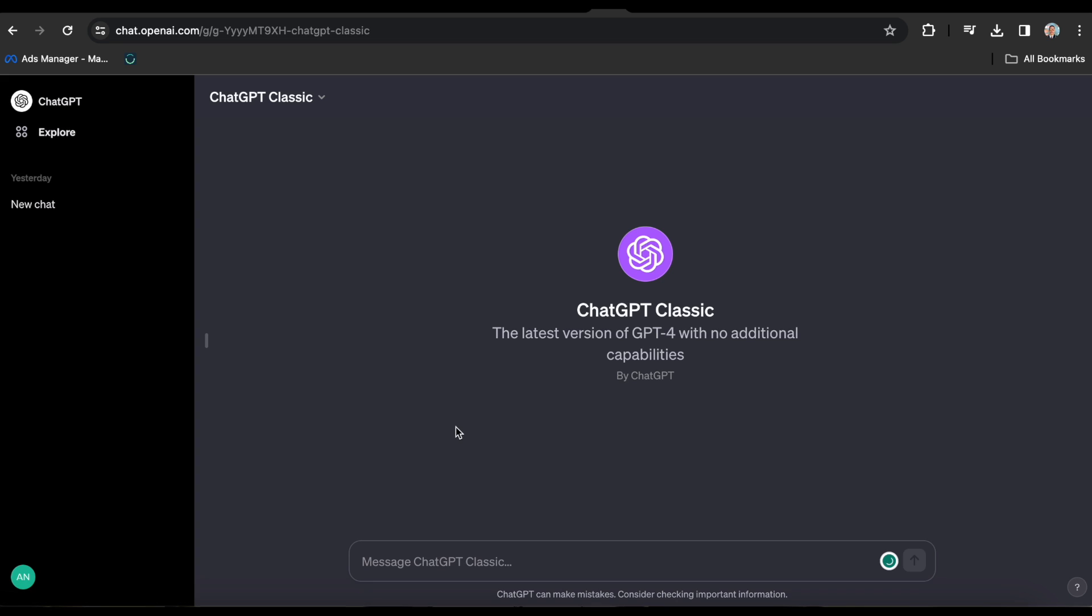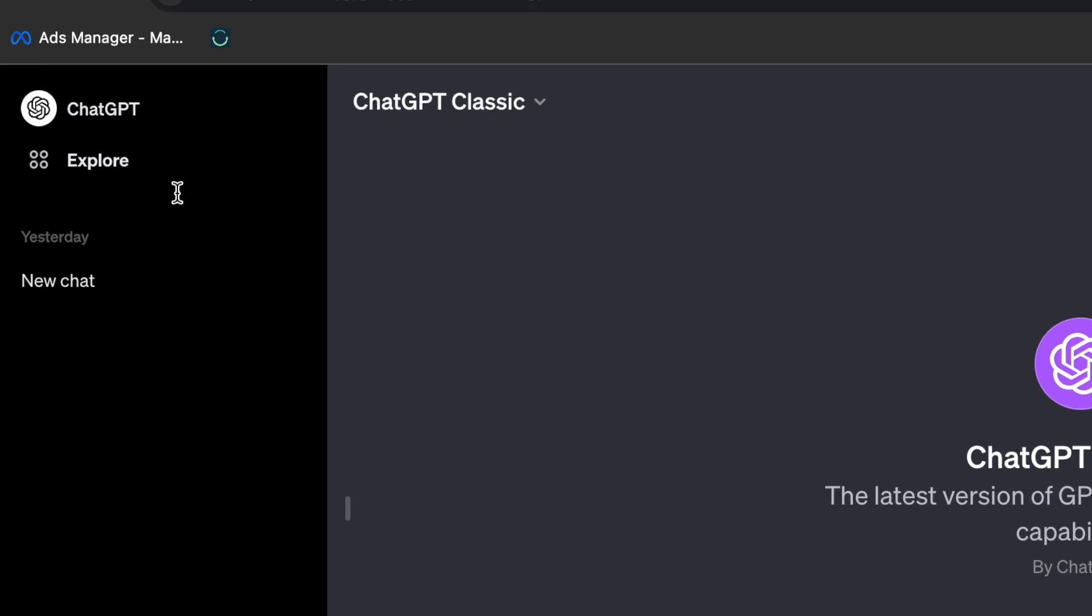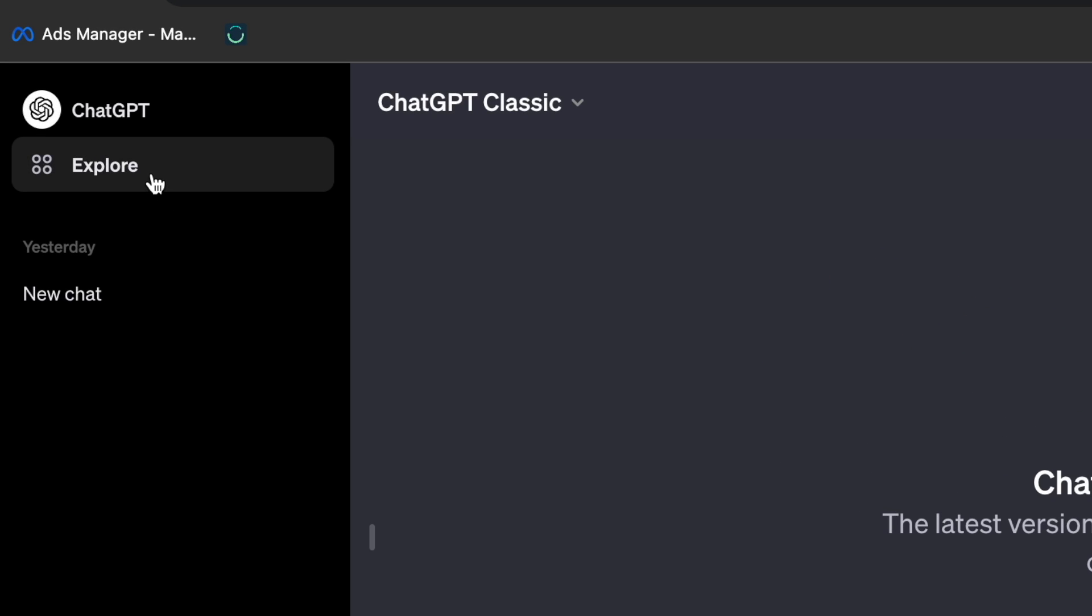ChatGPT Classic is essentially just a chatbot. It lacks all other features, including web browsing, DALL-E, Vision, and other capabilities. It is merely a chat platform with a slightly faster speed. Now, to create your own GPT, navigate to this left sidebar and click on Explore.